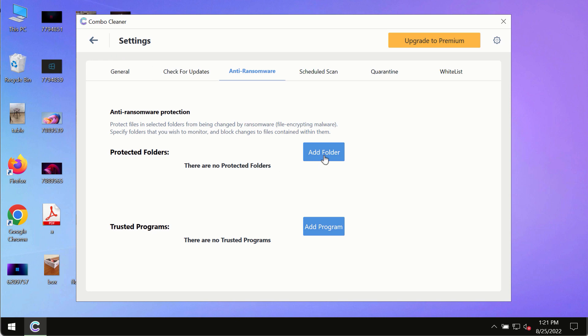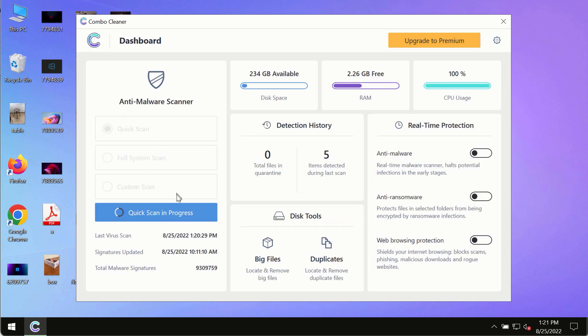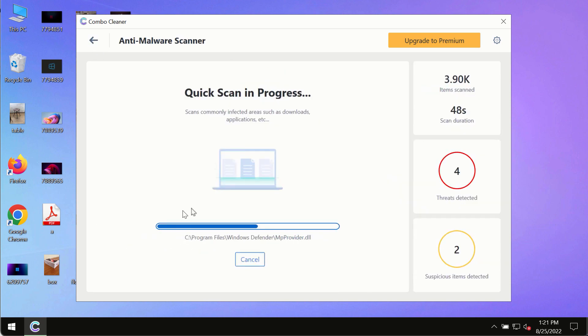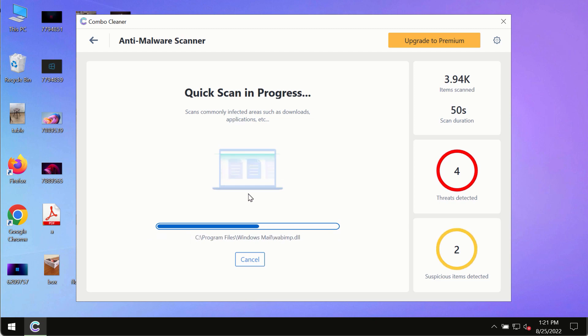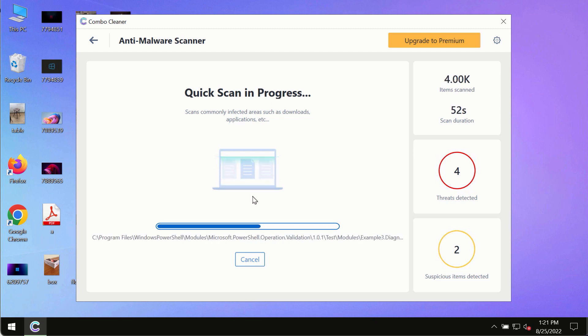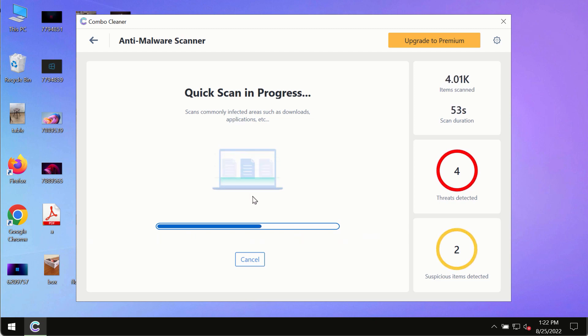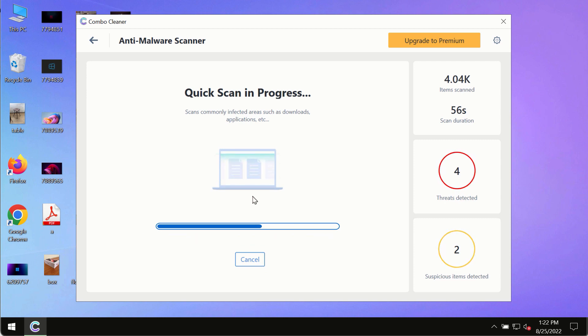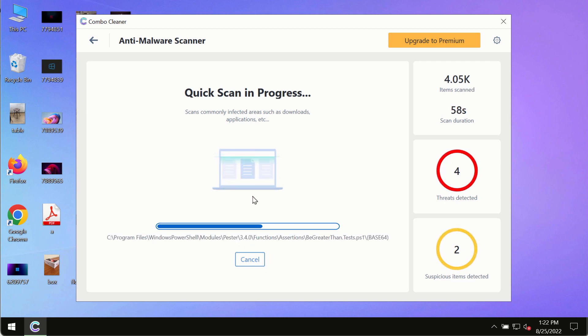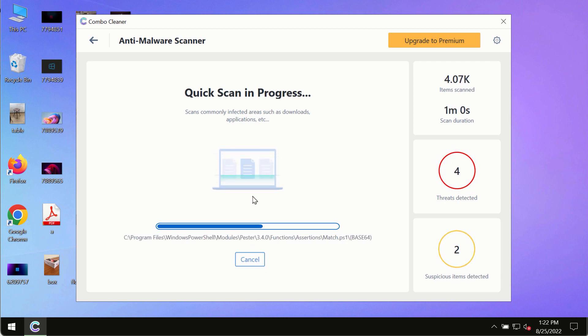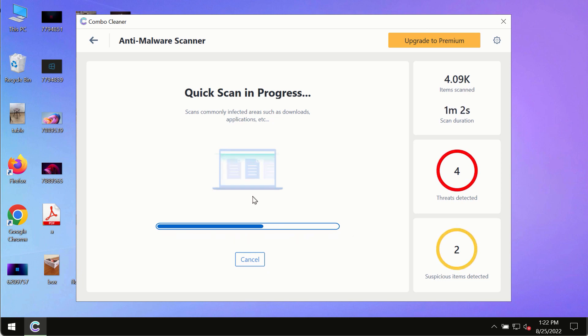add several folders that will always be protected against ransomware or malware attacks. At the end of the scanning, you will see the detailed summary of all the threats which were found on your computer. You will be able to know the names of all these threats